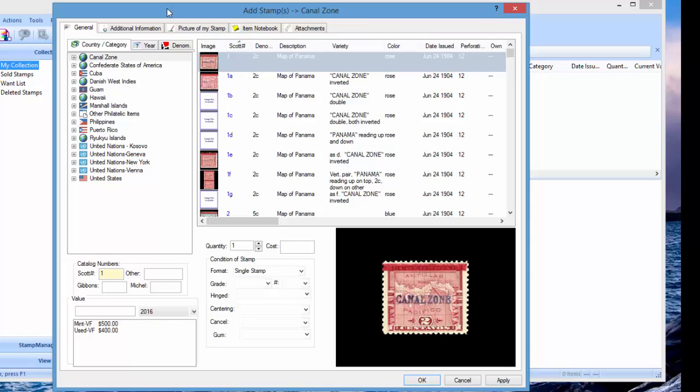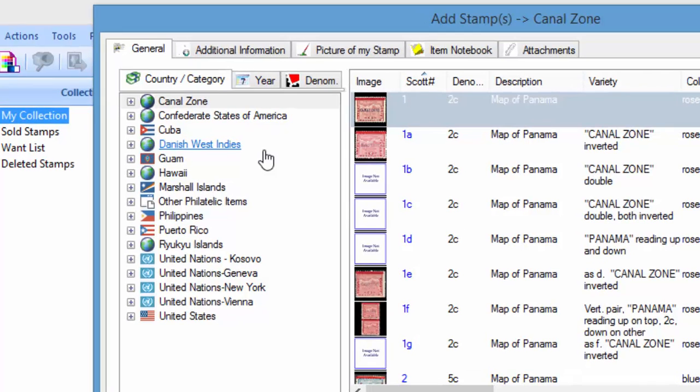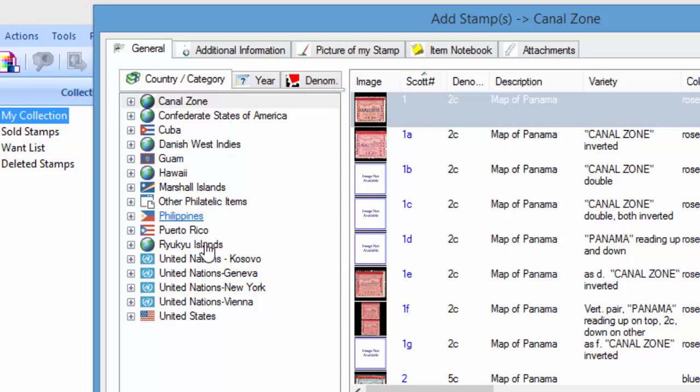One thing you'll notice if you've used Stamp Manage before is we've changed the country category section, so now you're going to see flags for each country. We try and include visual cues like that whenever possible because it makes it easier to use software when you have little visual cues like that.